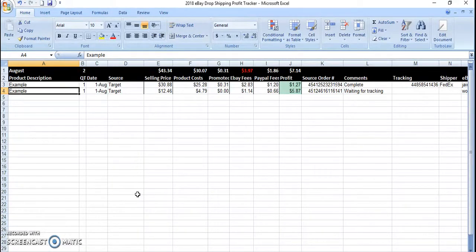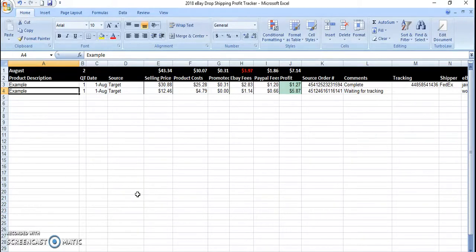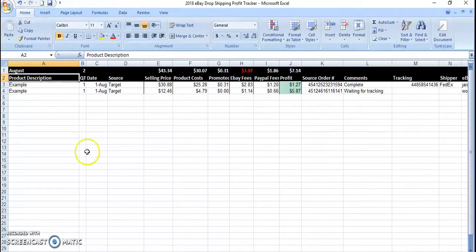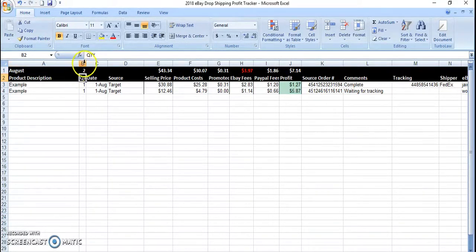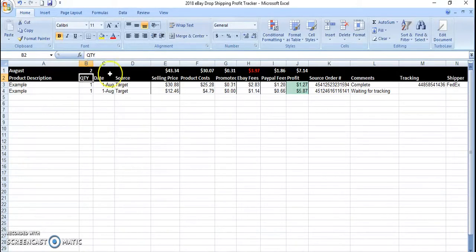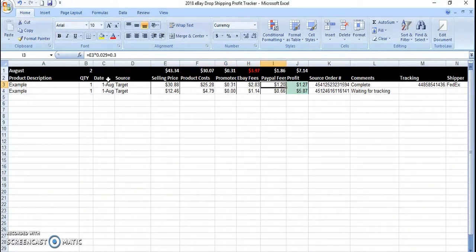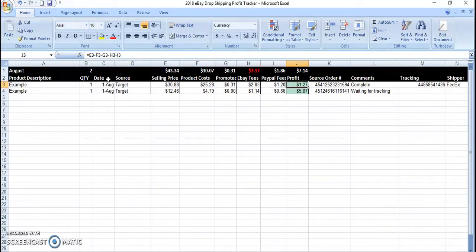So I actually use this profit tracker, a 2018 eBay dropshipping profit tracker. It's just an Excel file created. It has the month, the product description, the quantity, the date, the source, the selling price to the source price. And it calculates the eBay fees, PayPal fees, and then the profit.